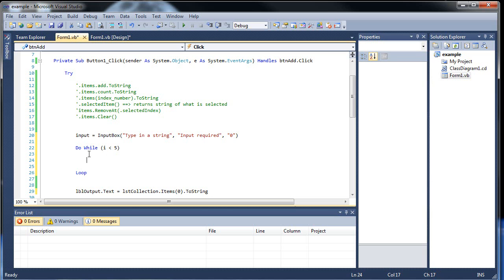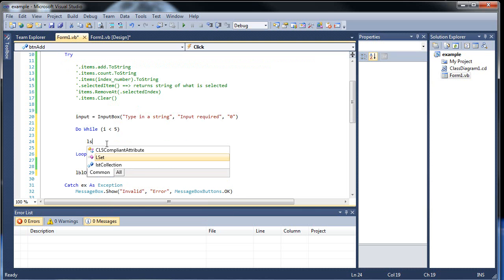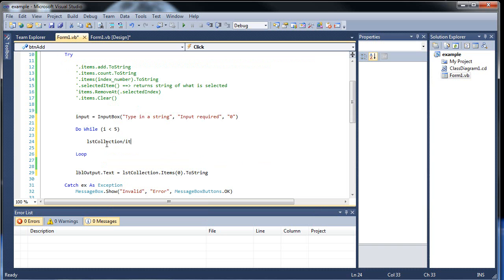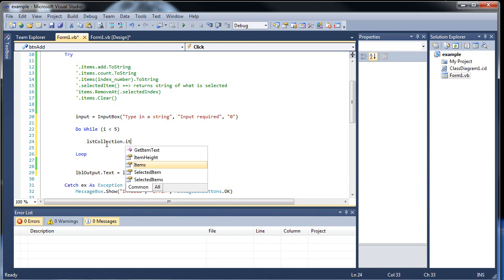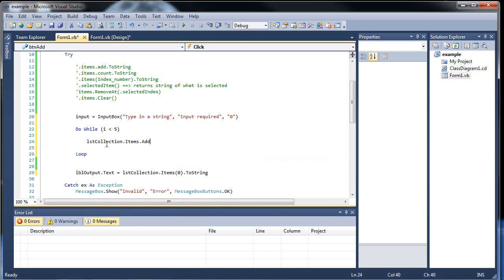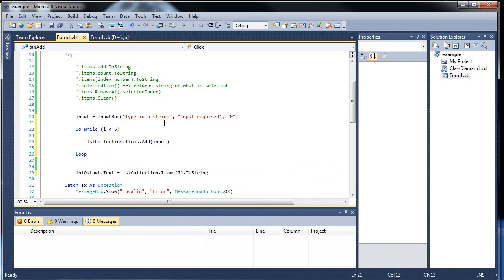So all the code that executes will go in between the do-while and the loop itself. So let's type out list1.items.add, and within the parentheses we'll want to type in the input.